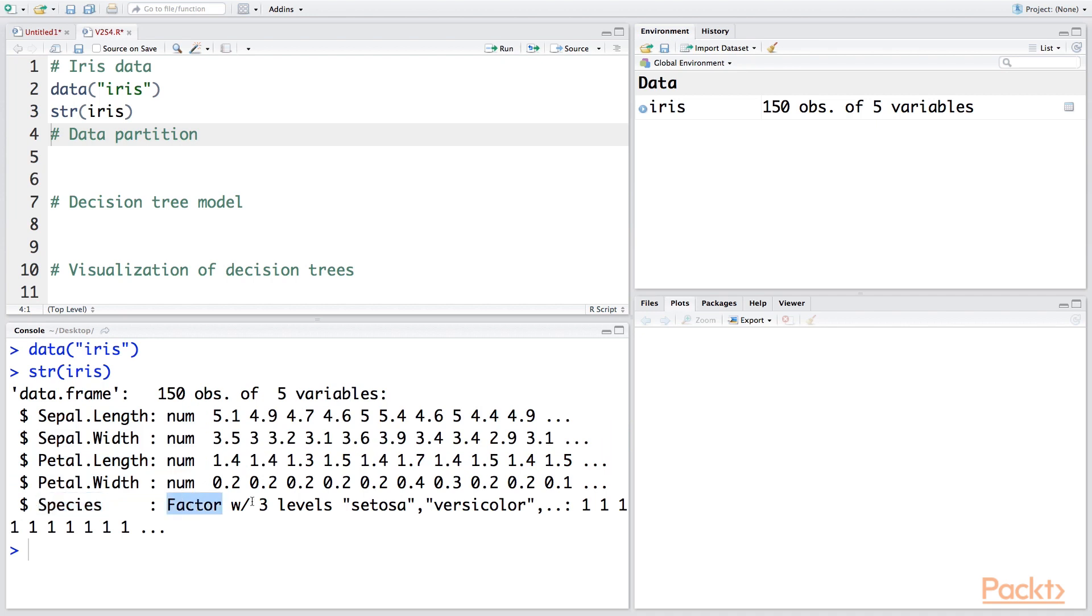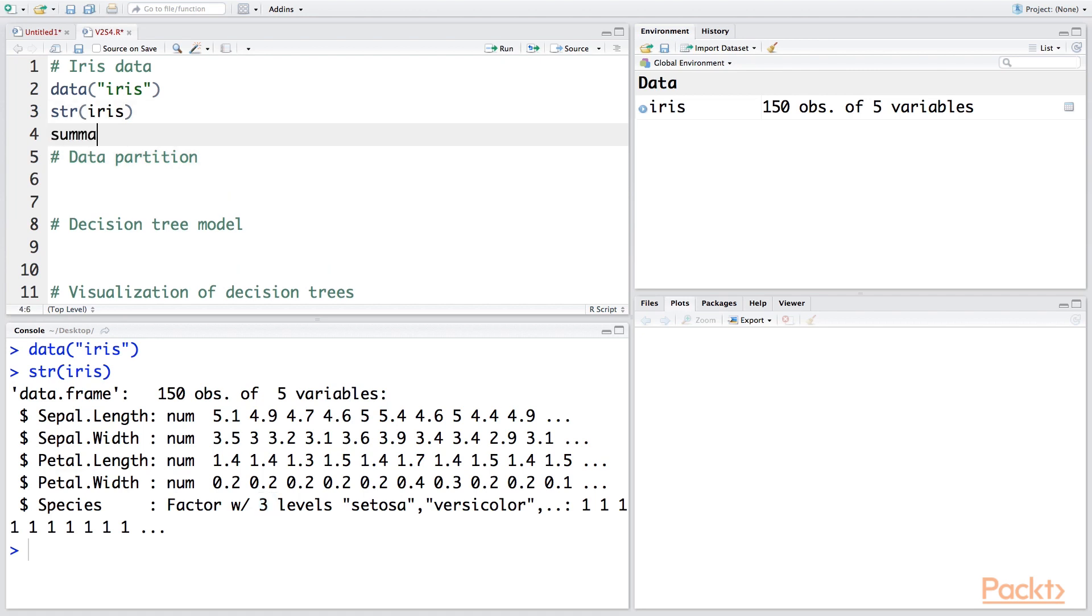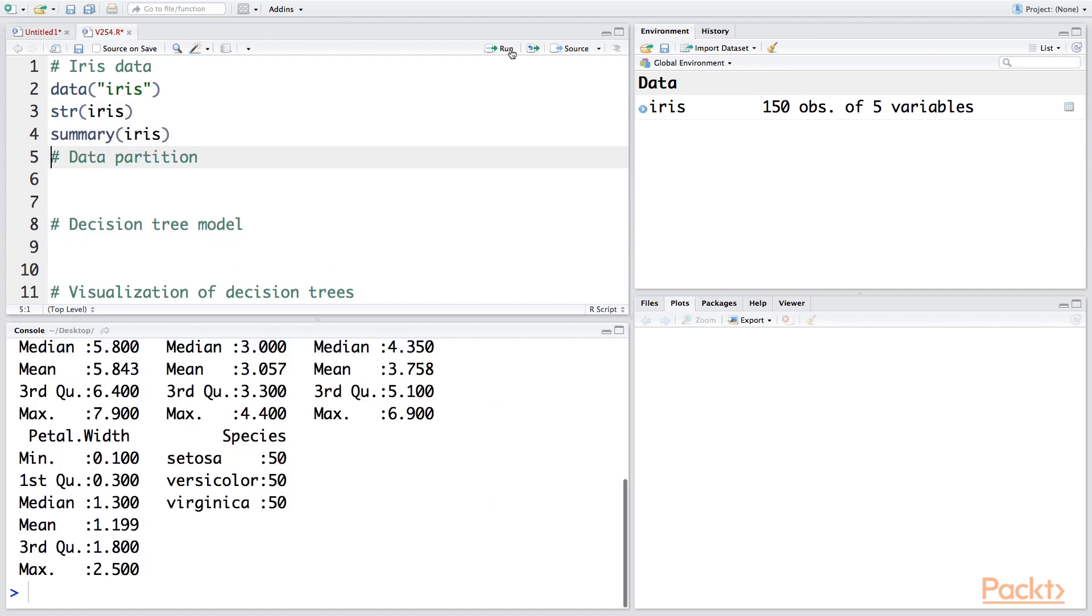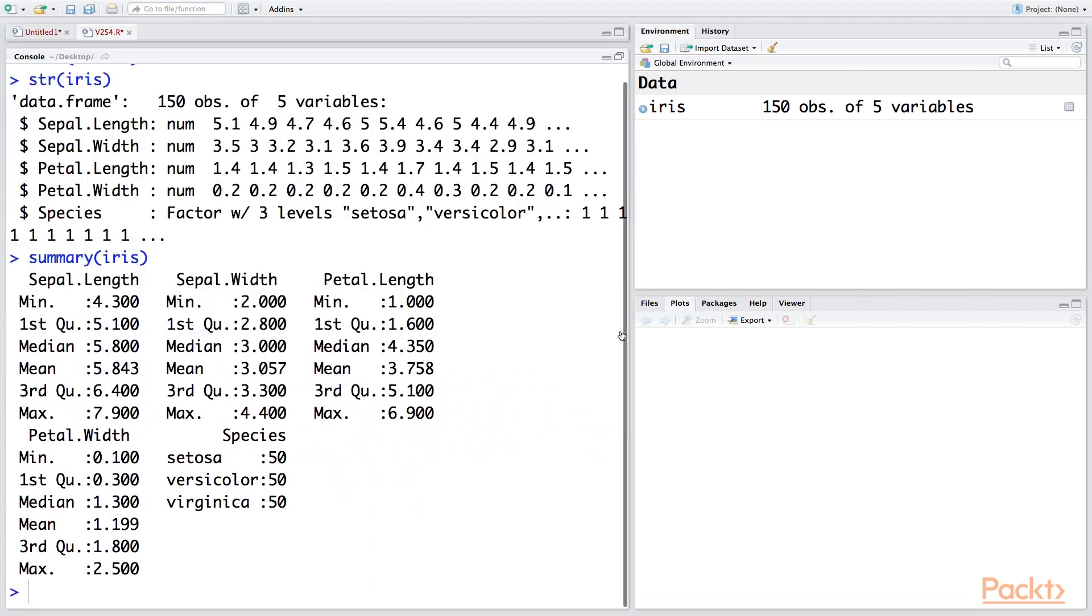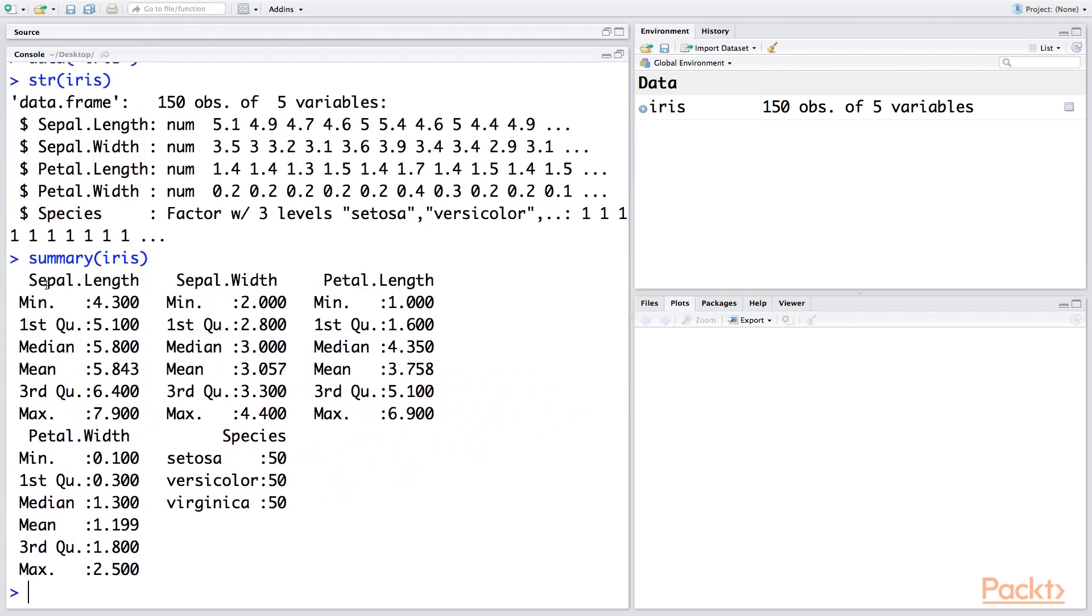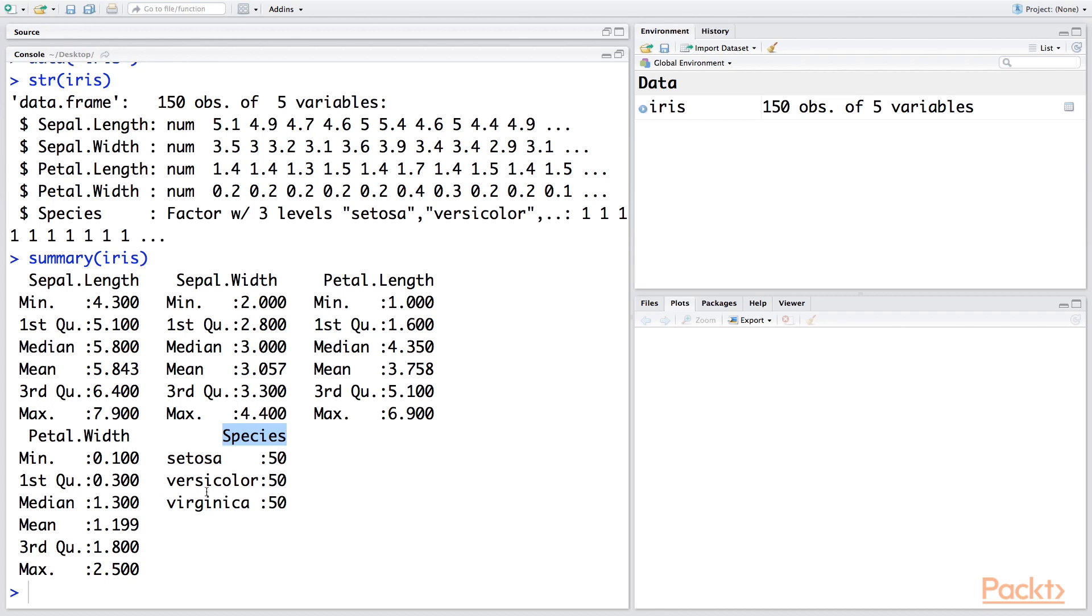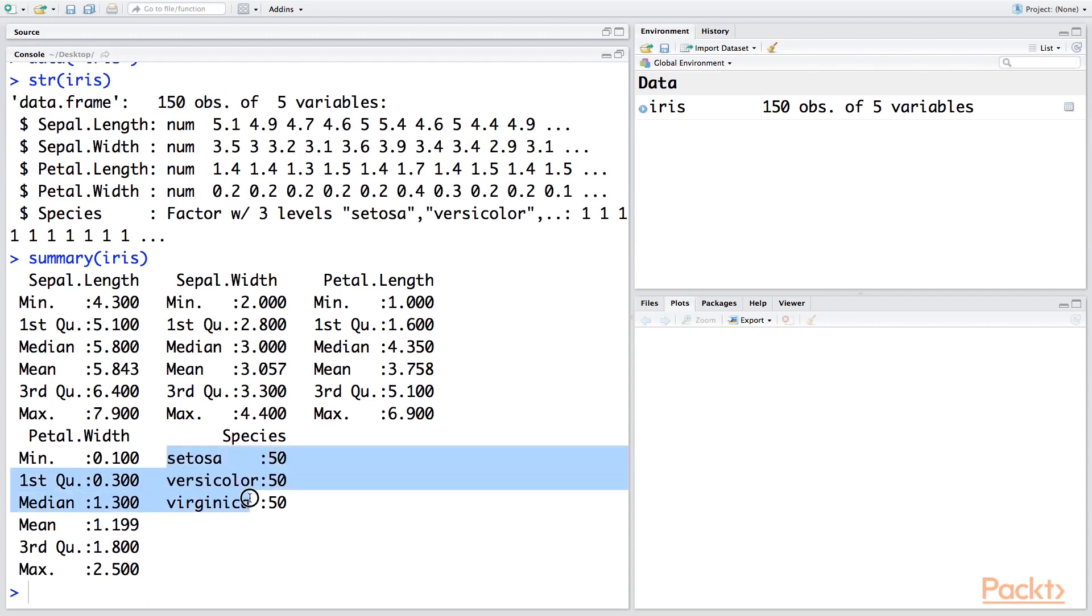We can also do summary of this data. So it does the calculations for minimum, first quartile, median, mean, third quartile, and maximum values for numeric variables. And for the categorical variable, or factor variable, in this case species, it tells us that each species has 50 observations. So 150 observations are split equally among these three species.